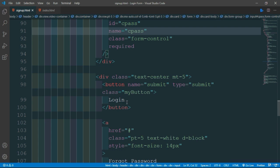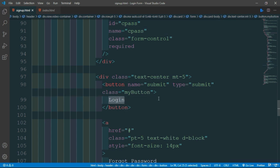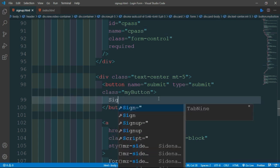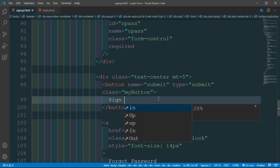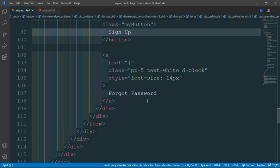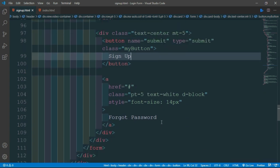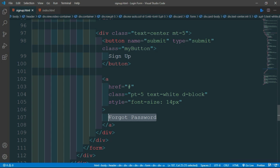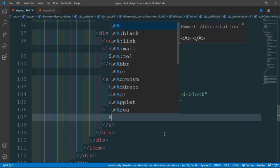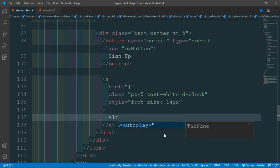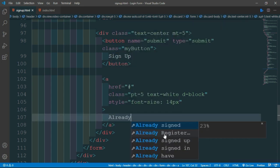Now change the login button to sign up, and the forget password link to already have an account.